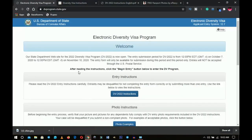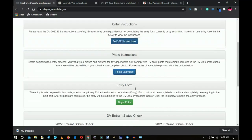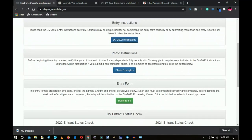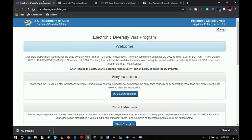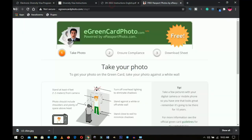The most frequently asked question this year is: do you need a passport before you can fill out this form? By the end of this video you'll understand what to do. We're going to review about four websites, each playing an important role.